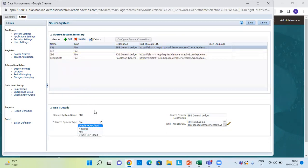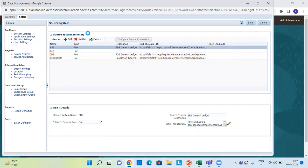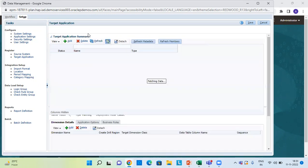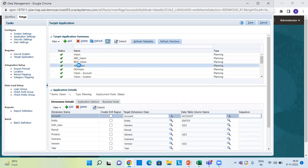We have various types of source systems to choose from. Then we move to Target Application and register it as well. We click Add and register the new target application. I've already registered mine — my target application is AA_Vision.